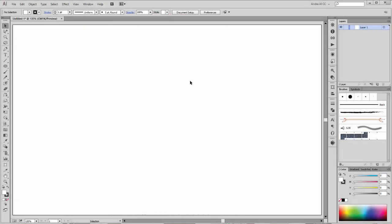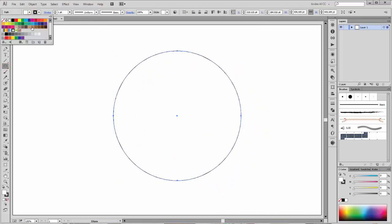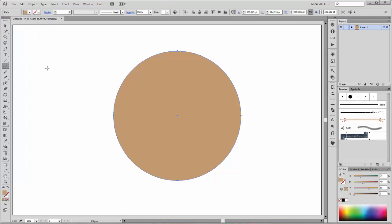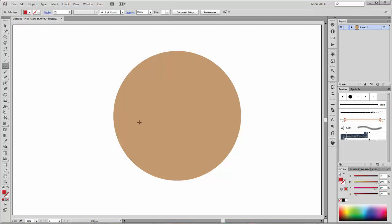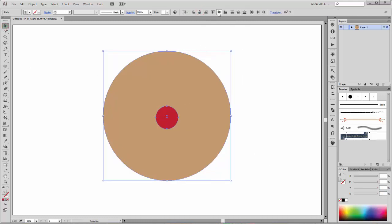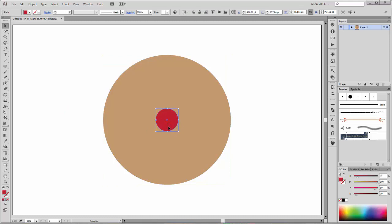First, create a new circle with the ellipse tool. Change the color to light brown and no stroke. Create a second circle with red color and place it here. Now select both circles and bring them to center. Make a copy from this circle and move it up.